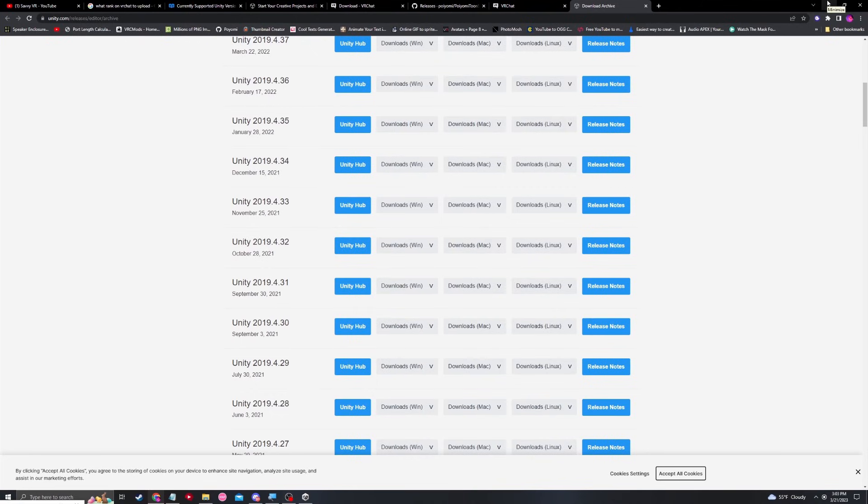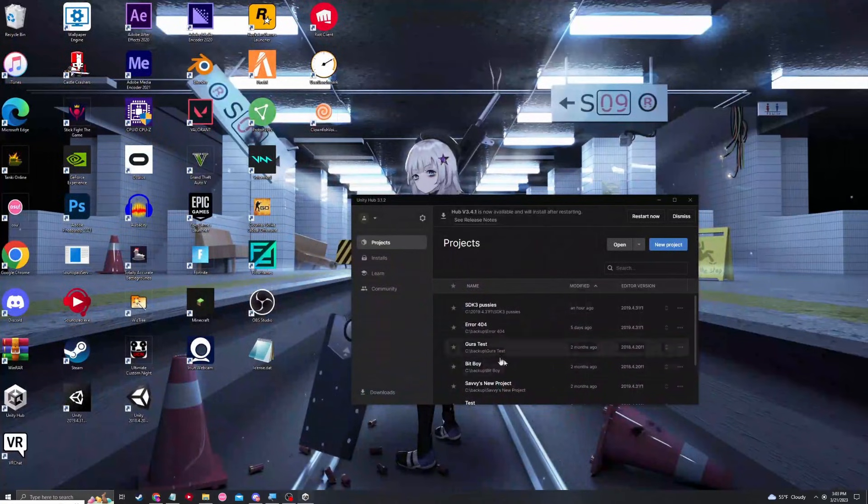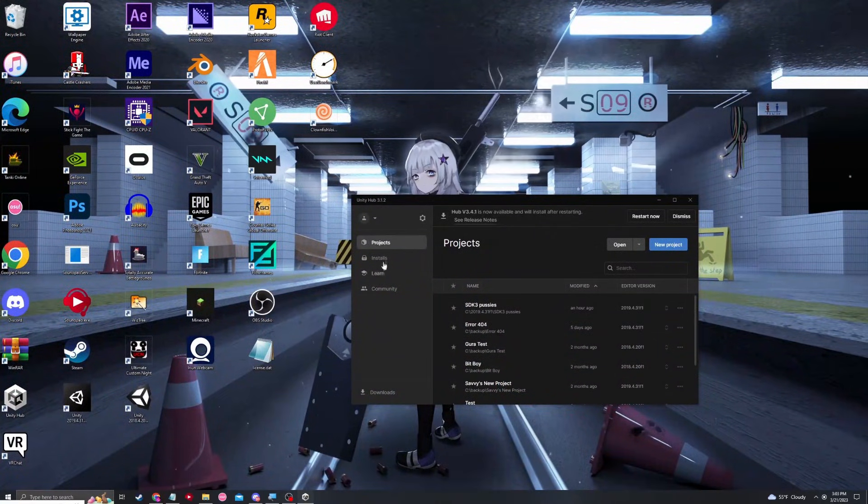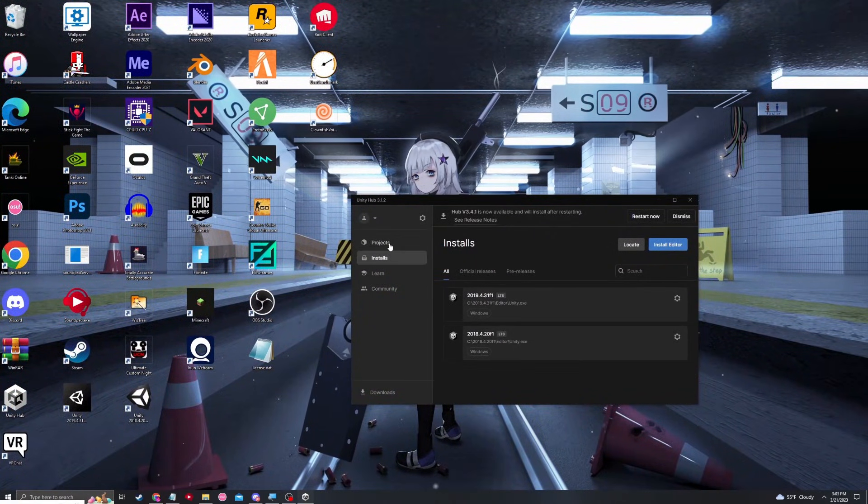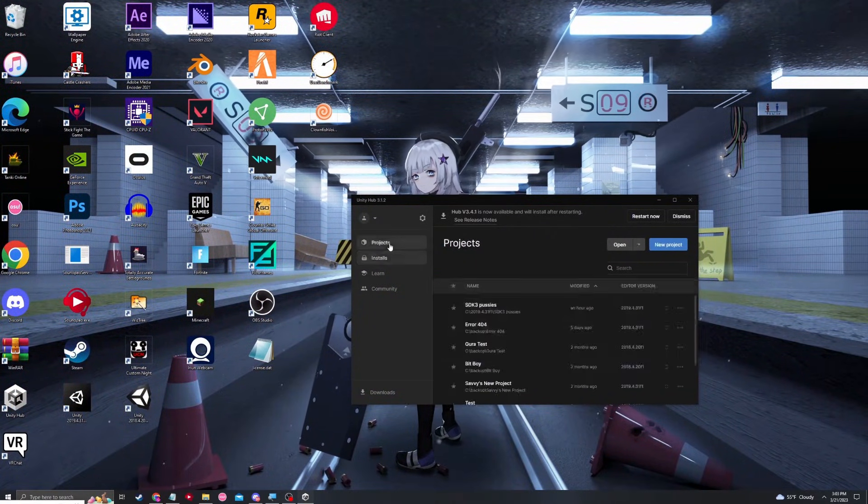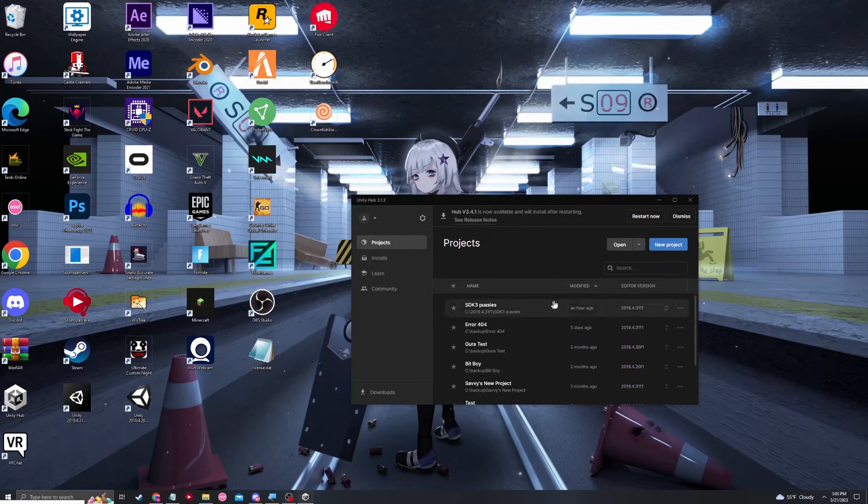Once your Unity version is installed, it will appear in your installs right here, like we mentioned earlier. So then, you will now go to projects and create a new project.